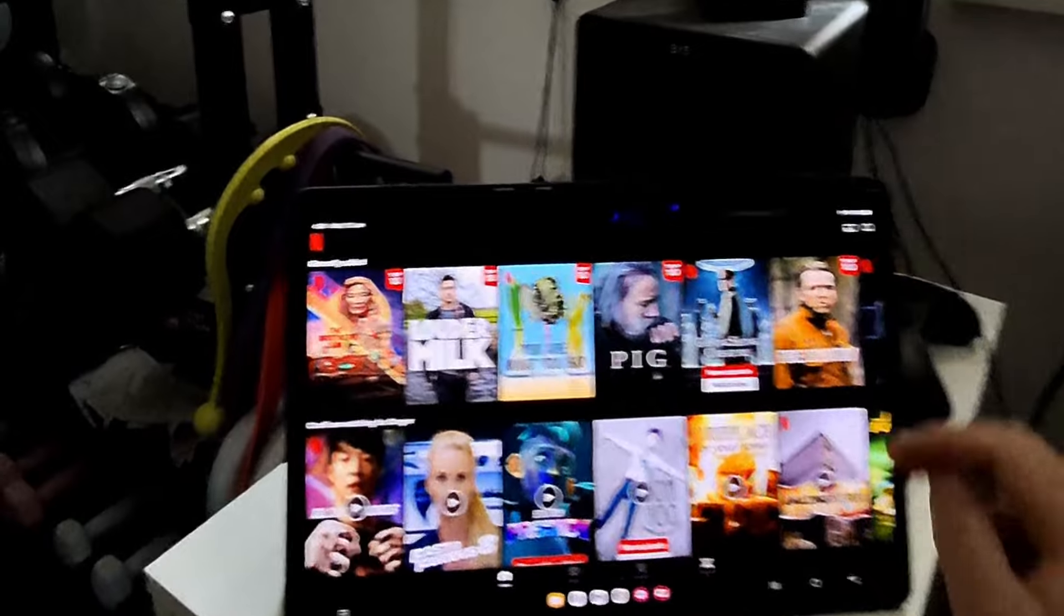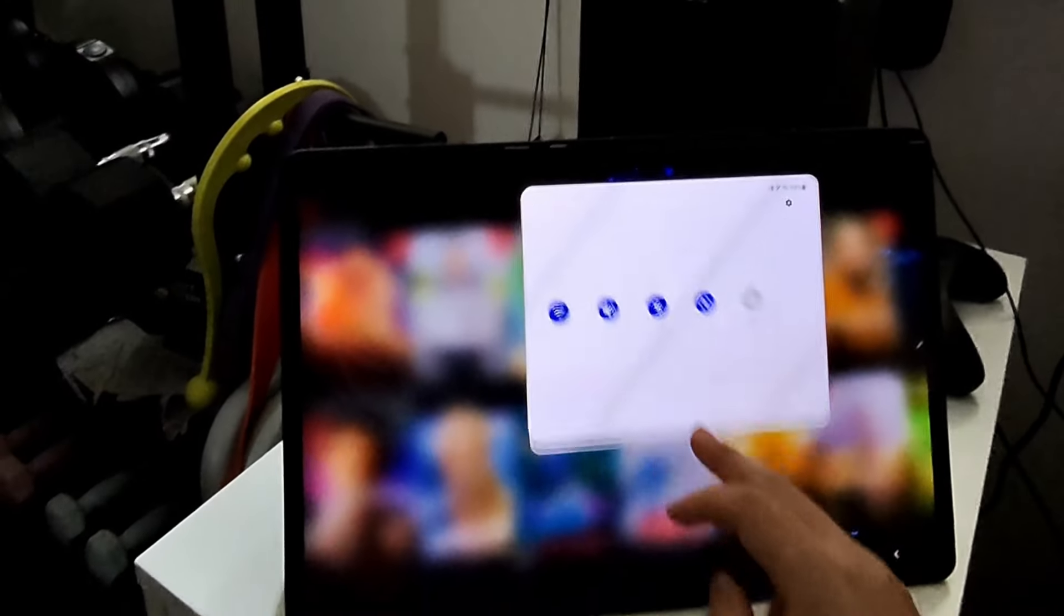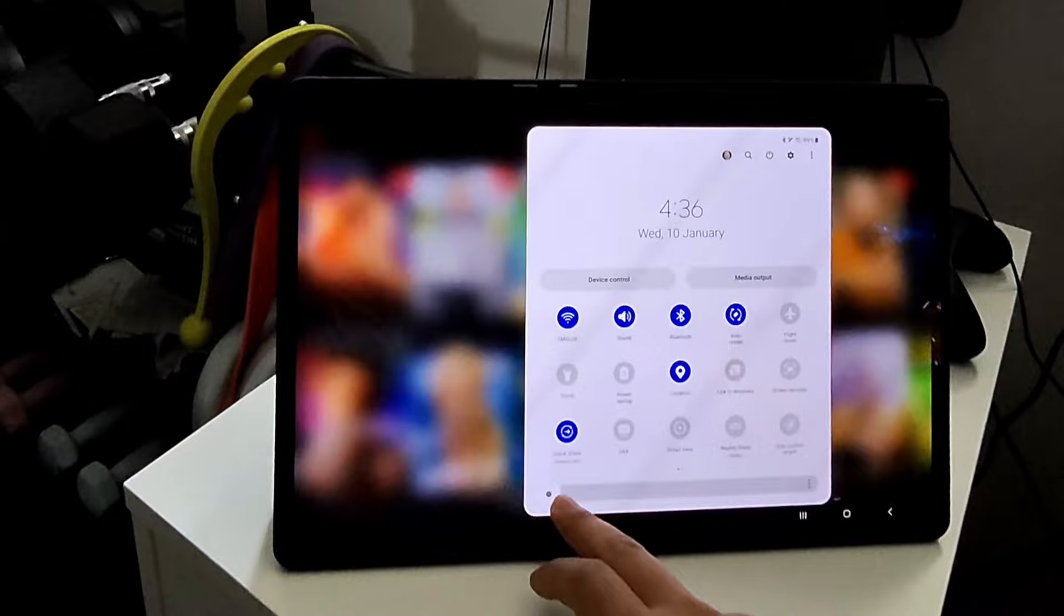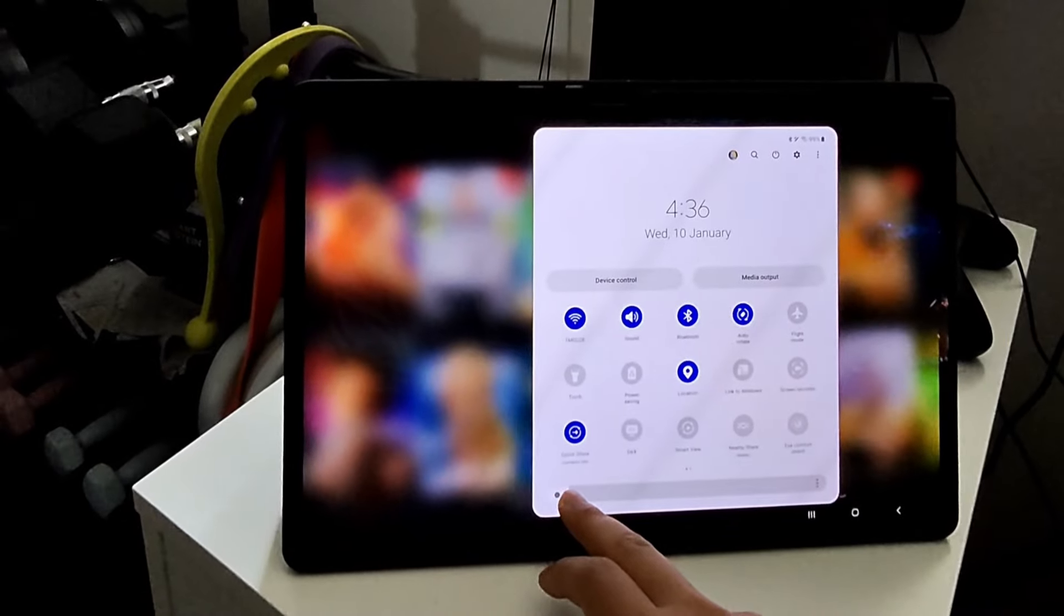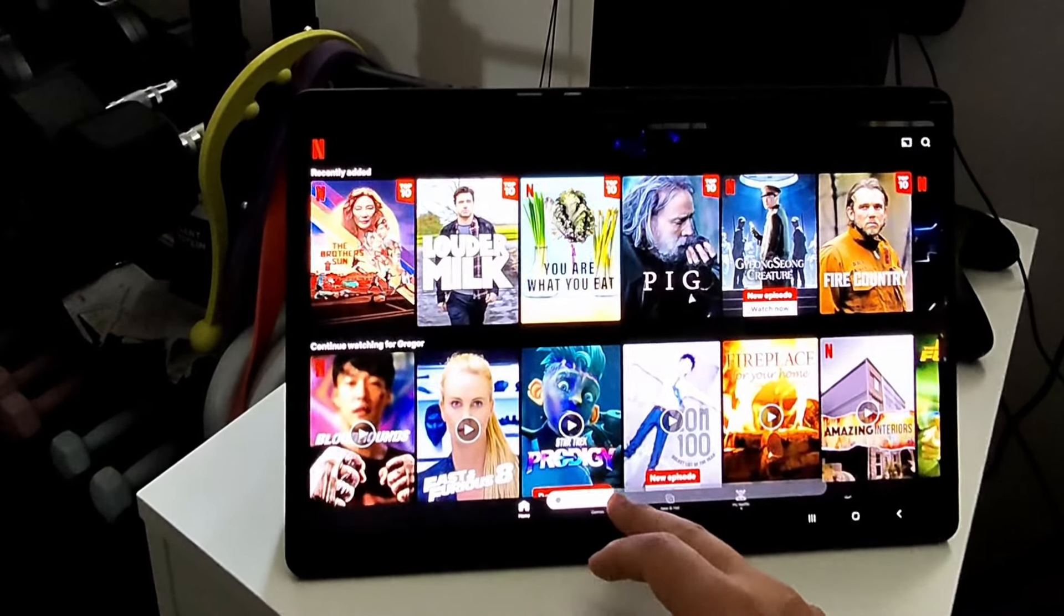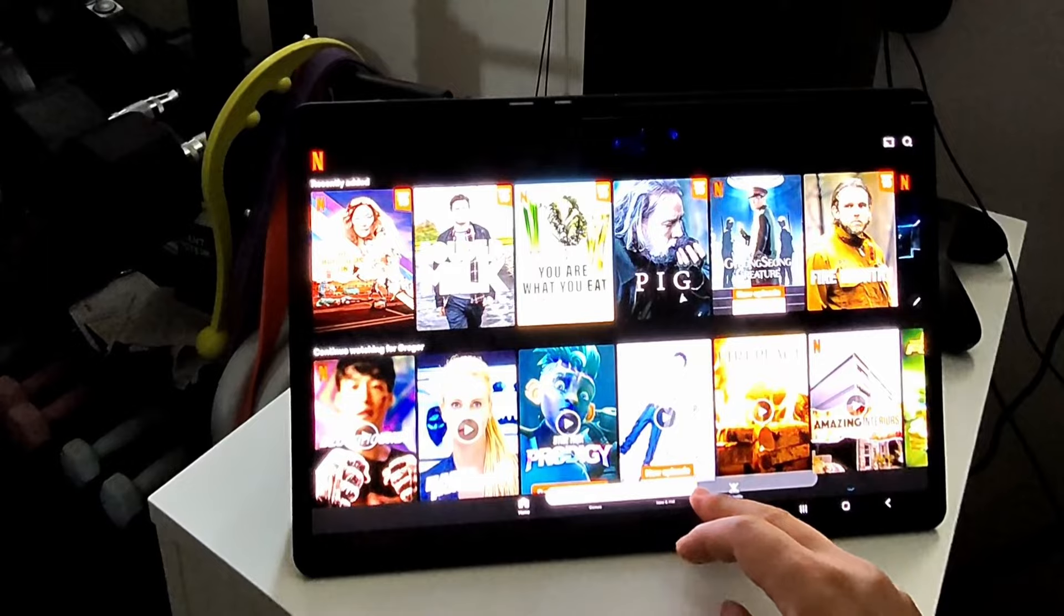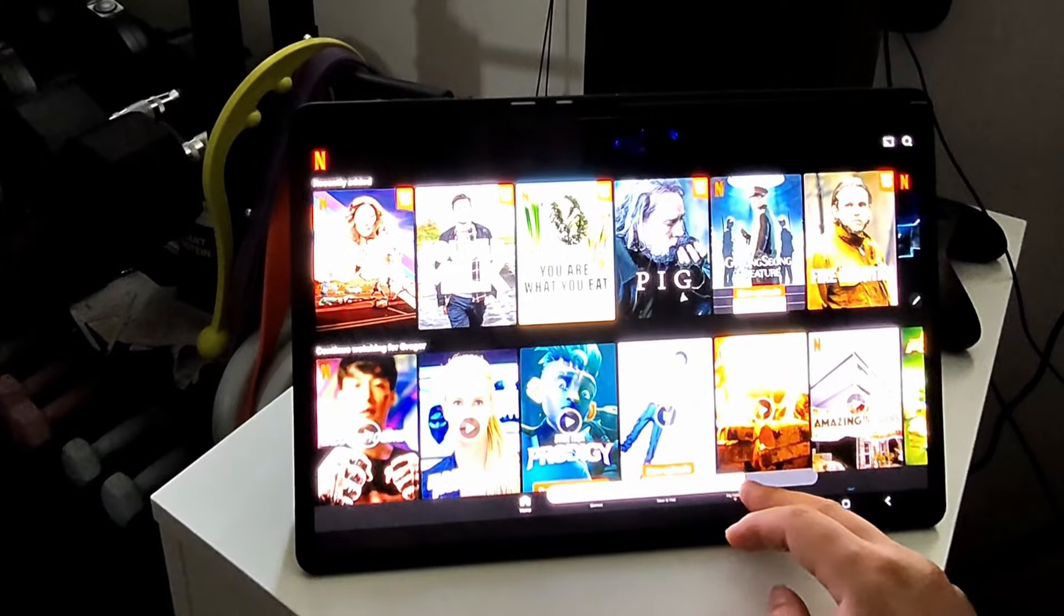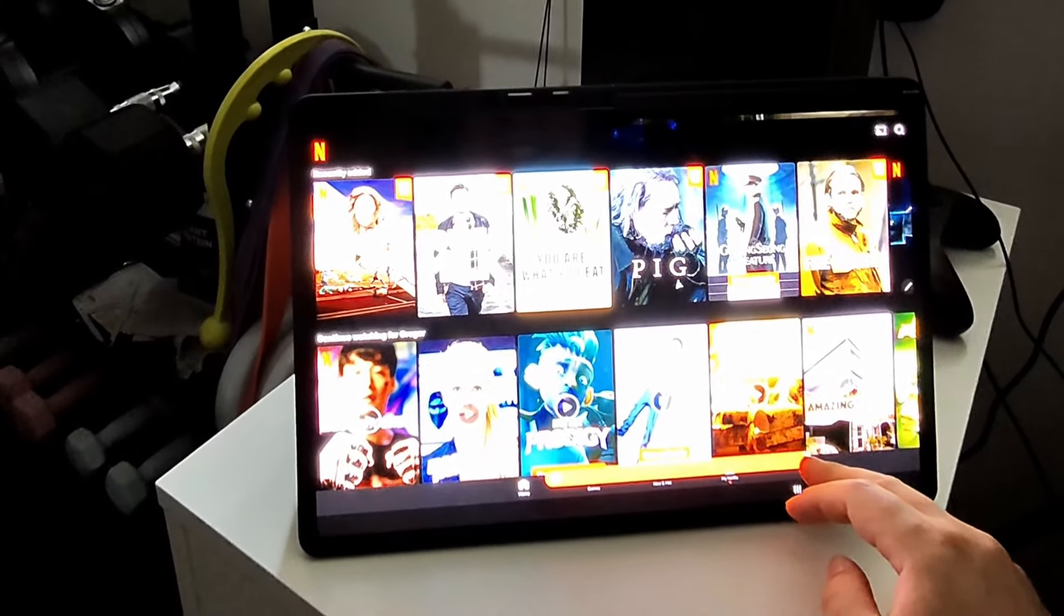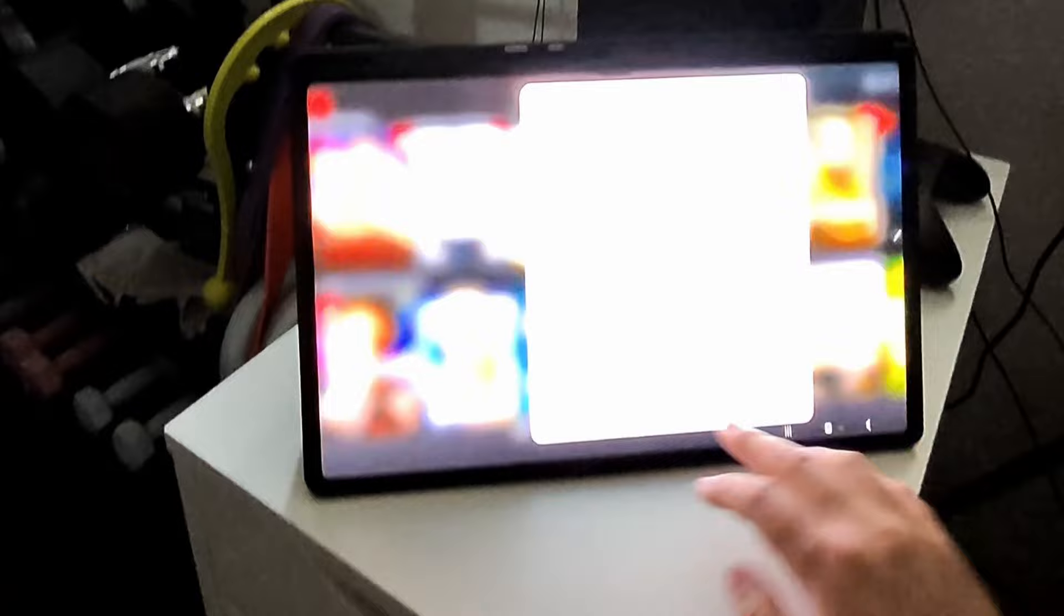I wonder if it can get brighter. Oh gosh, it's on the lowest brightness. That's crazy. Wow, that's very bright. Oh my gosh. Wow, that's super bright.